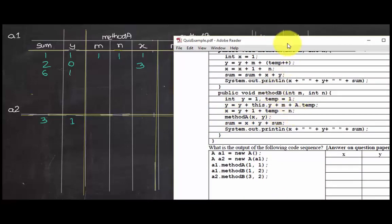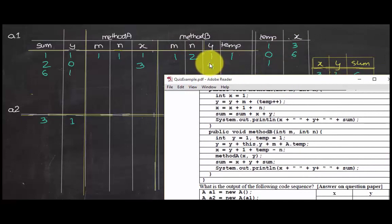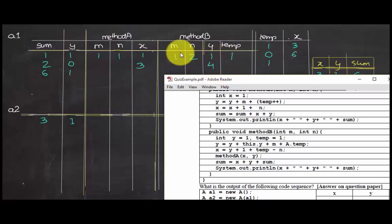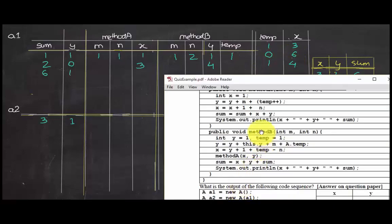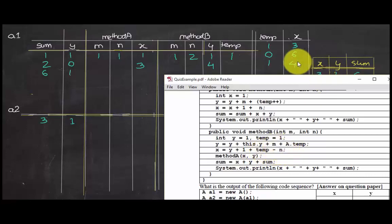Then x equals y plus 1 plus temp minus n. Y is 4, plus 1 is 5, plus temp which is 1 gives 6, minus n which is 2, so x equals 4. There is no x variable in method B so we update the static x. The value we get is 4.